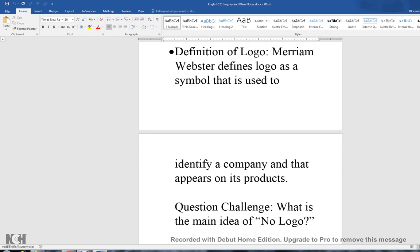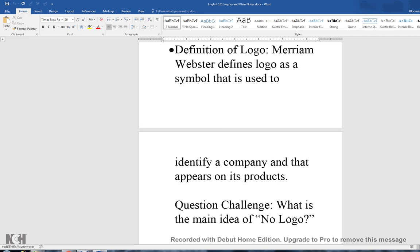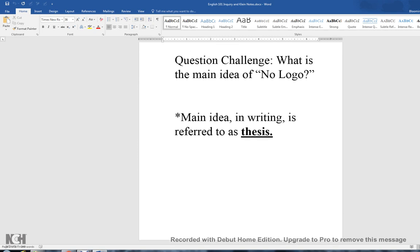I've given you a definition of logo. Merriam-Webster defines logo as a symbol that is used to identify a company and that appears on its products. Check out the handout where I've removed the identifiers from logos to see how many you were able to identify without seeing the name. And here's your question challenge: what is the main idea of NoLogo? By the way, main idea in writing is referred to as thesis — a term we'll use in much more detail next week as I'll be making a new video walking you through the writing process and understanding how to use a thesis statement.